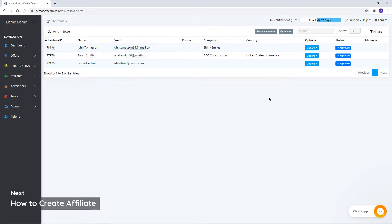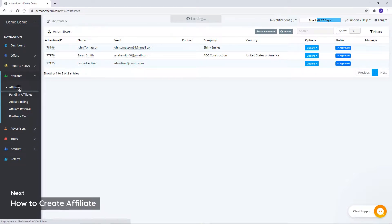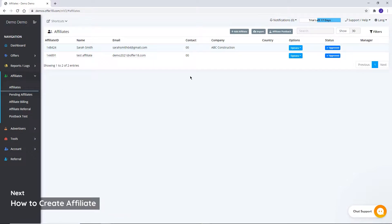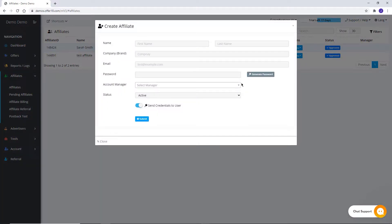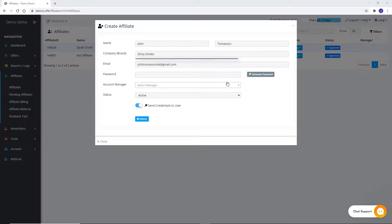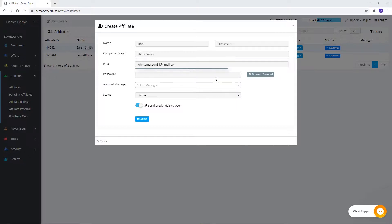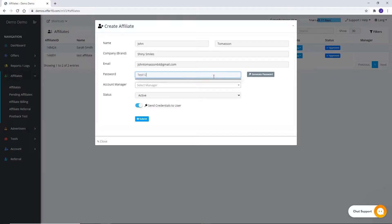To create an affiliate account, click on the Affiliate section, then Add Affiliate. Fill basic details of your affiliate like first name, last name, company name, and email address. Set a password, which can be either of your own choice or system generated.